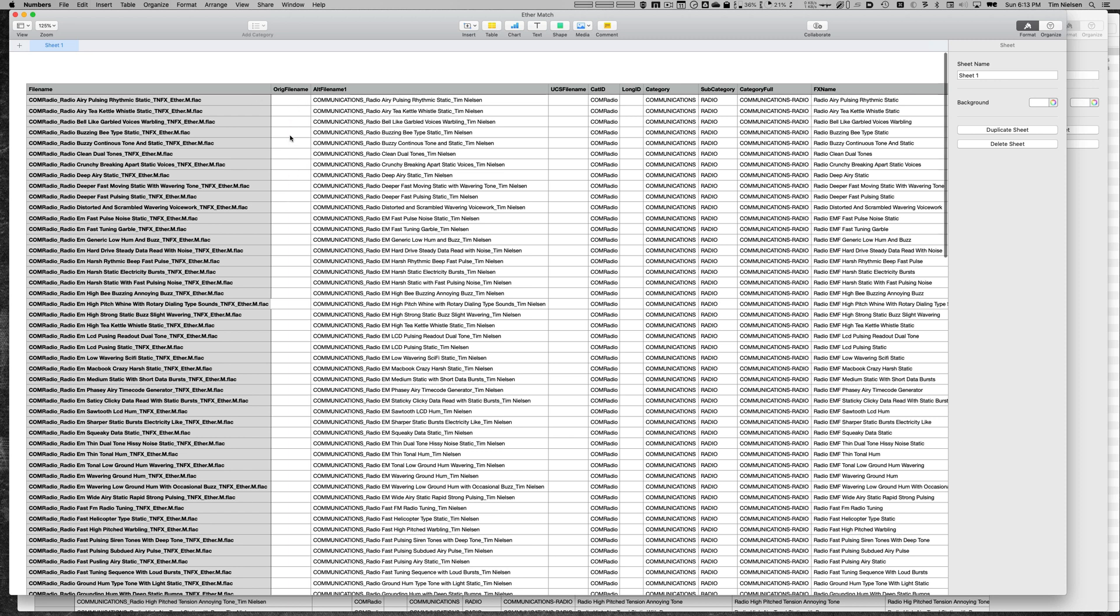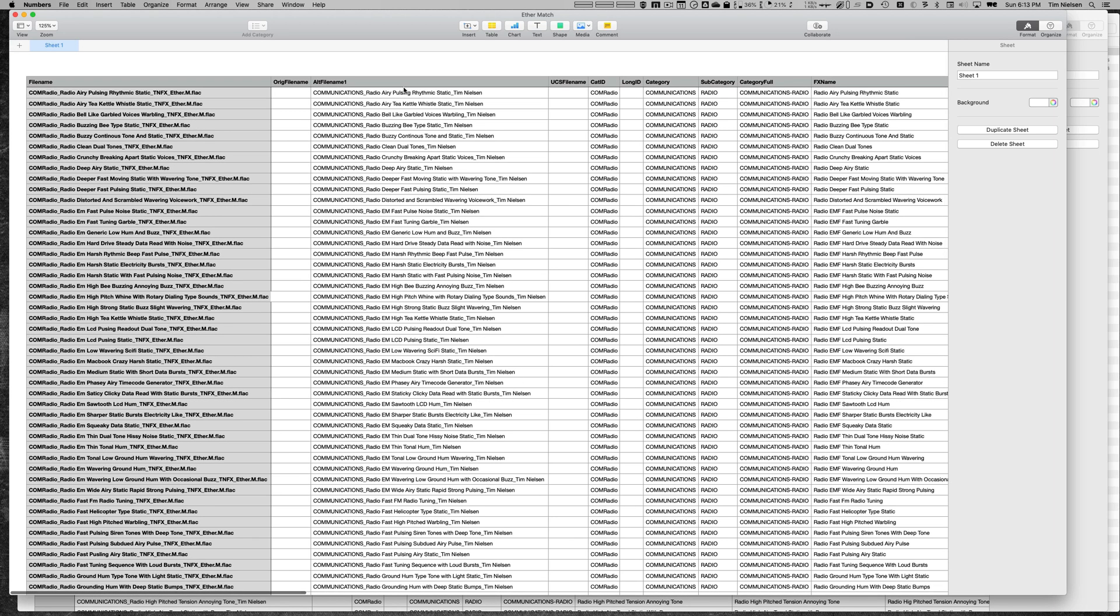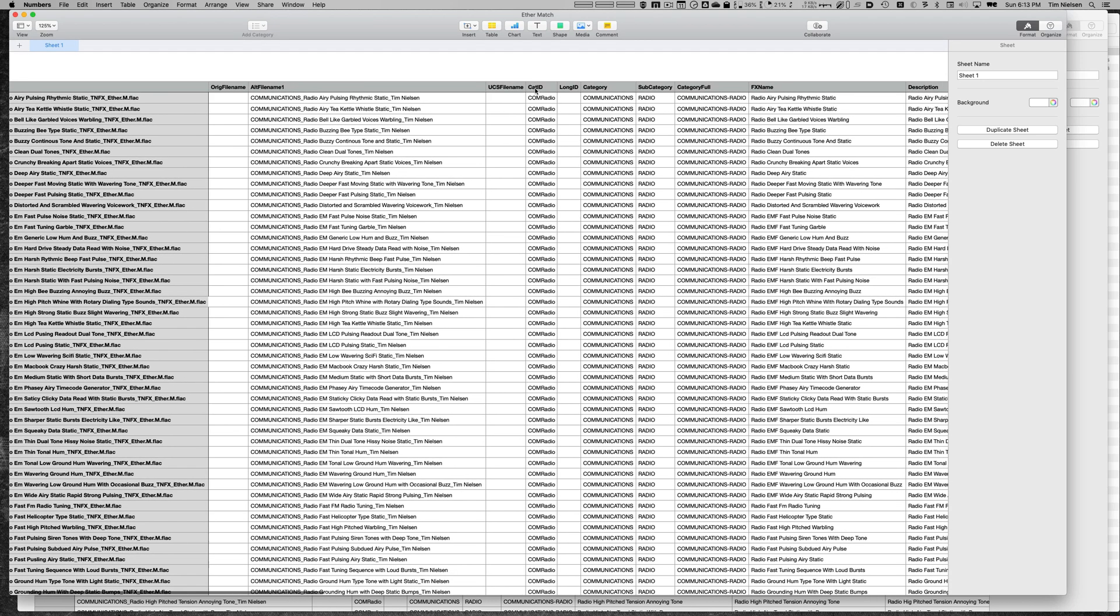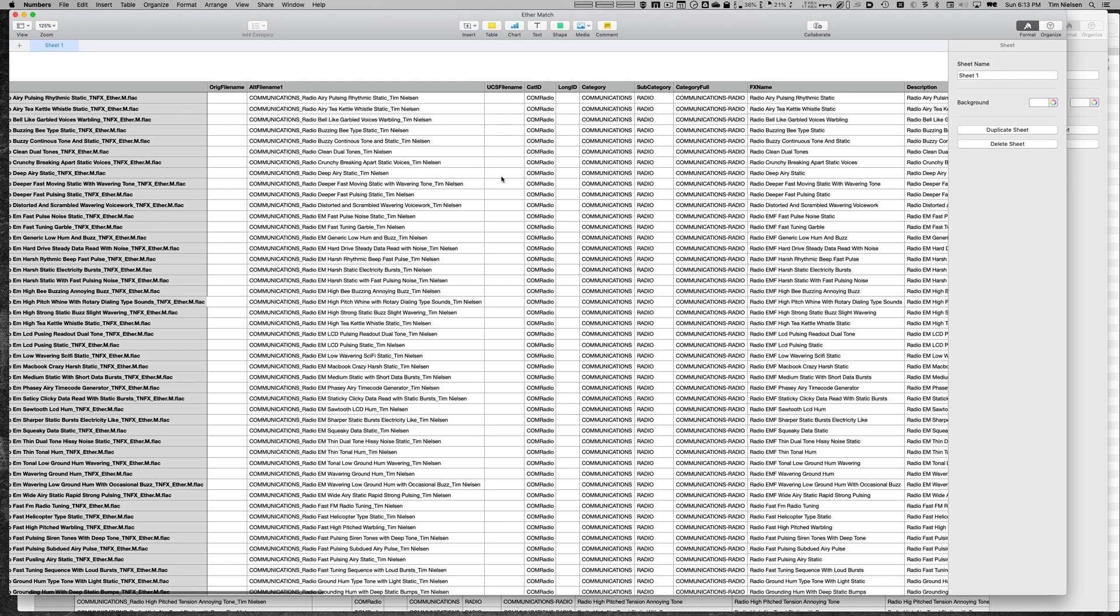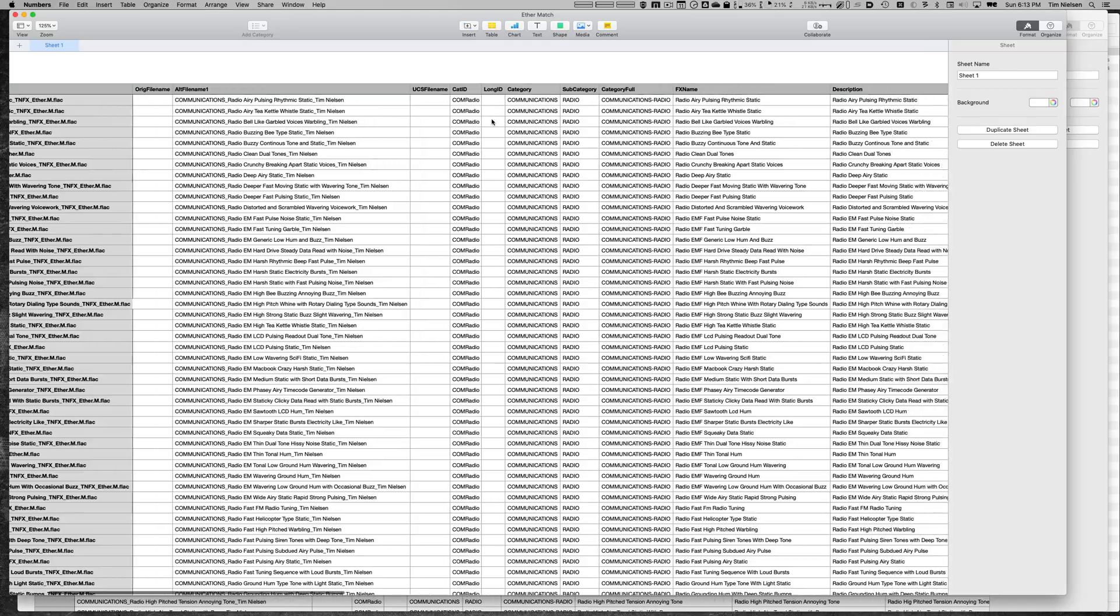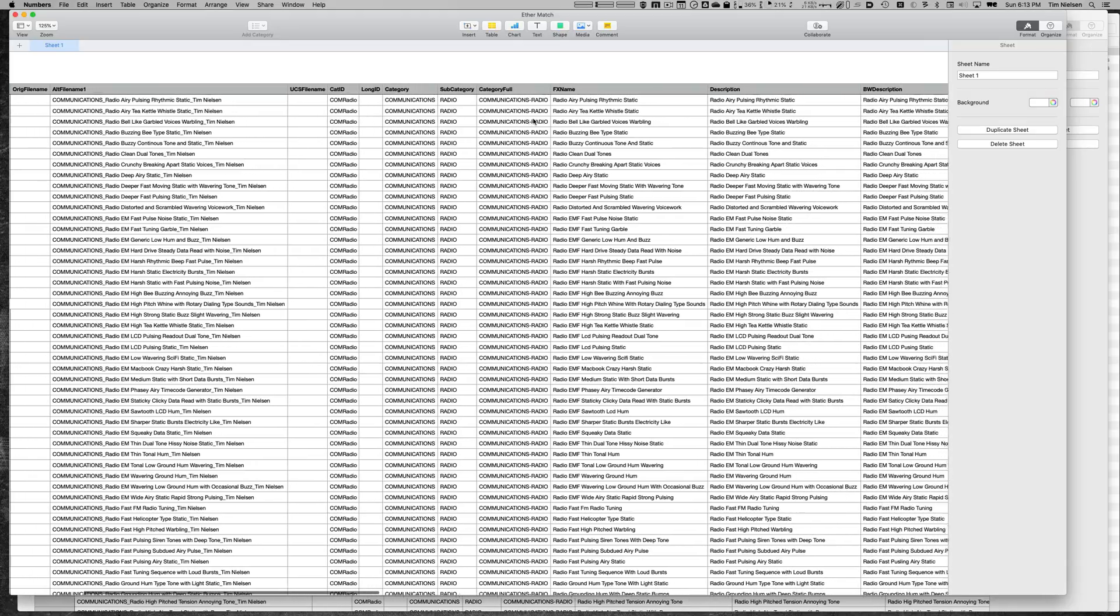Now that's empty because this is the original file name, but you see here I have a column called alt file name. This is basically an alternate file name that I want to maybe supply to the users of this library in case they really hate the UCS name by default. Maybe they want to use this file name. I have a UCS file name column—it's empty as well.